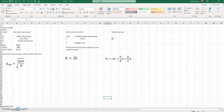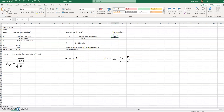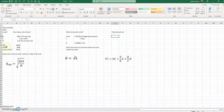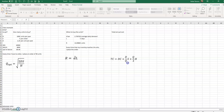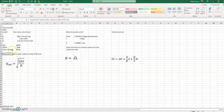This video is the second part of the video on fixed order quantity models. If you have not watched Part 1, please watch that first. This part starts with the total annual cost — how much you're going to spend in one entire year with your inventory based on the economic order quantity model. This formula tells you how much you will spend if you use the optimal order quantity we found.